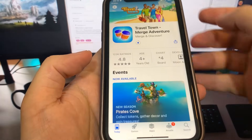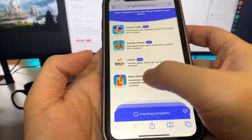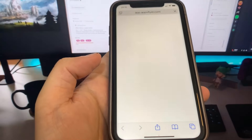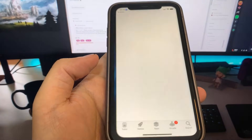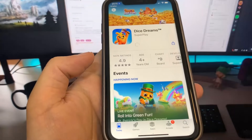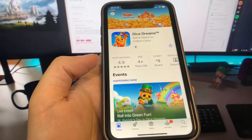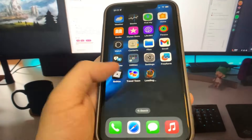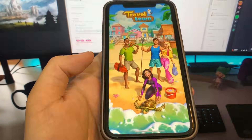Let me go back on the list, and for the second one I'm going to go ahead and do Dice Dreams. It's going to take me to the app store and I'm going to go ahead and download it. Let's just give it a second for this to redirect me. Travel Town's done, so I'm going to download it and run it right here.